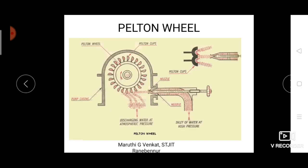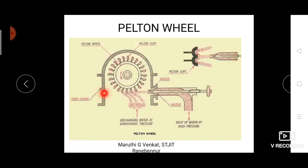High head means the level of water from the ground to the top. As the head increases, the pressure of the water increases, which in turn increases the mechanical energy. The Pelton wheel mainly consists of a nozzle provided with a needle, blades in the form of a cup-like structure called Pelton cups, and a pump casing that protects the inner parts from external disturbances.